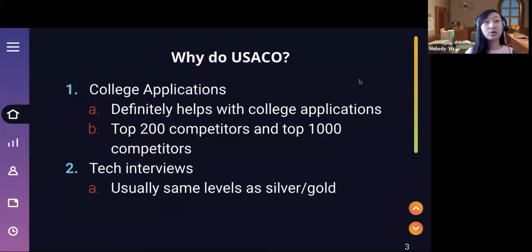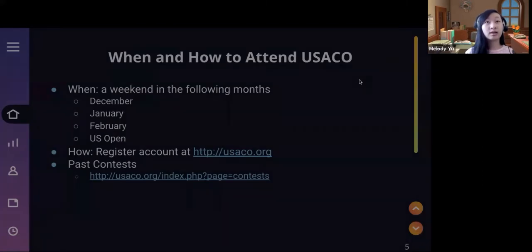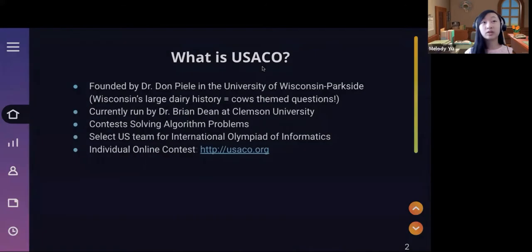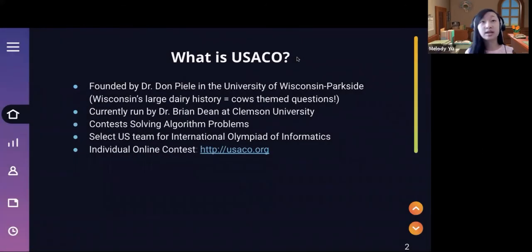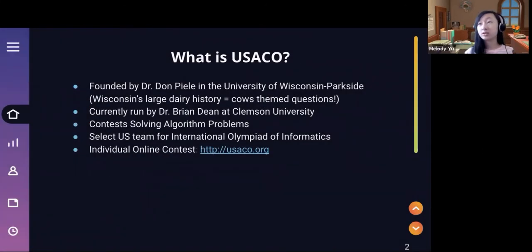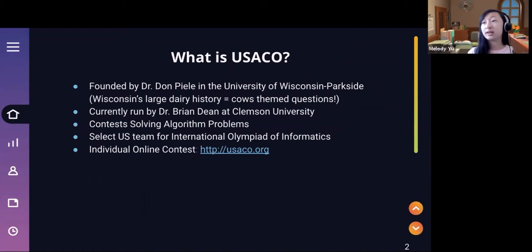Before we get any further, I believe Dr. Brian Dean is here today. He's currently running USACO and is in charge of it. I believe he's here in the Zoom meeting right now.